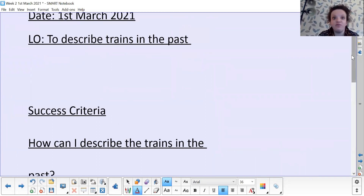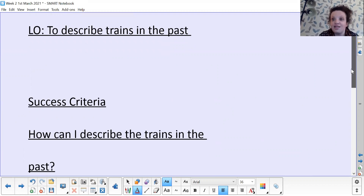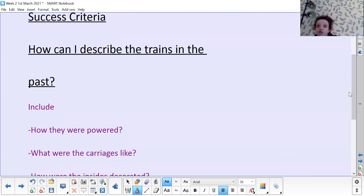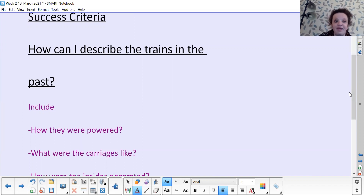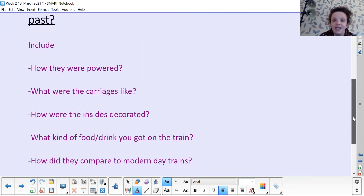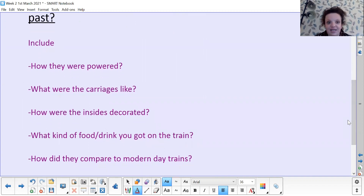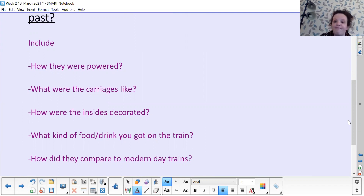So today our learning objective is that we are going to describe trains in the past. Our success criteria — the things we're going to include when describing trains in the past — are: how they were powered, what the carriages were like, how the insides were decorated, what kind of food or drink you got on the train, and how they compare to modern-day trains — how are they similar and how are they different?